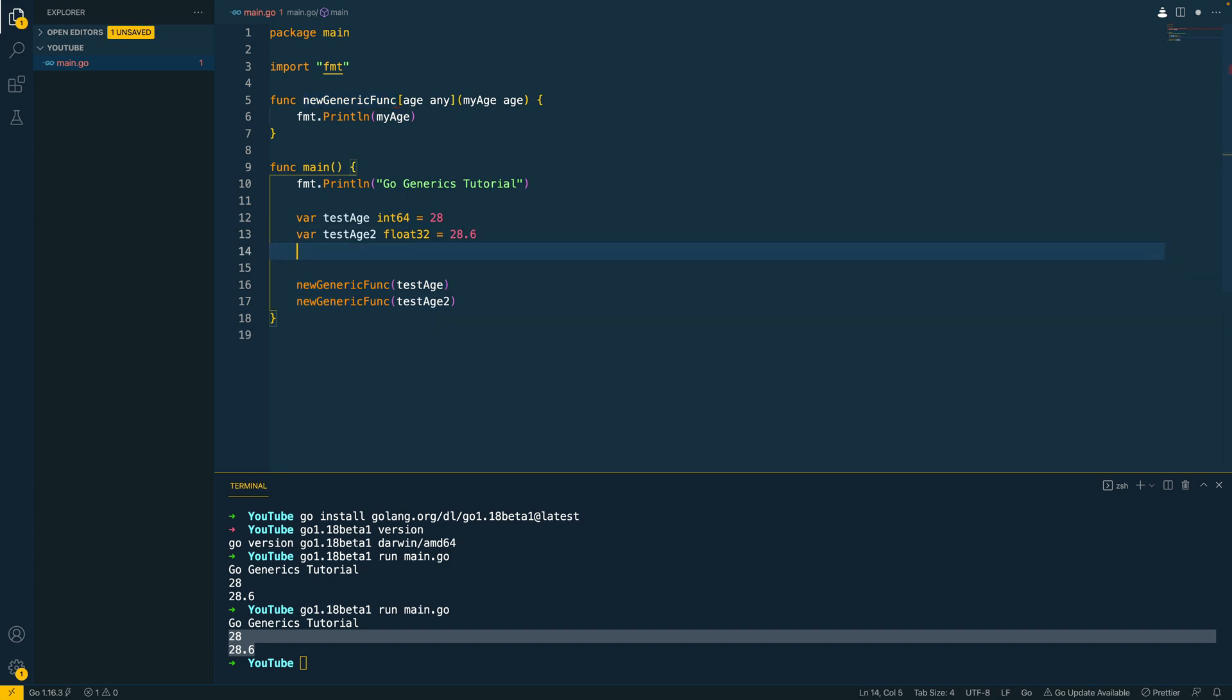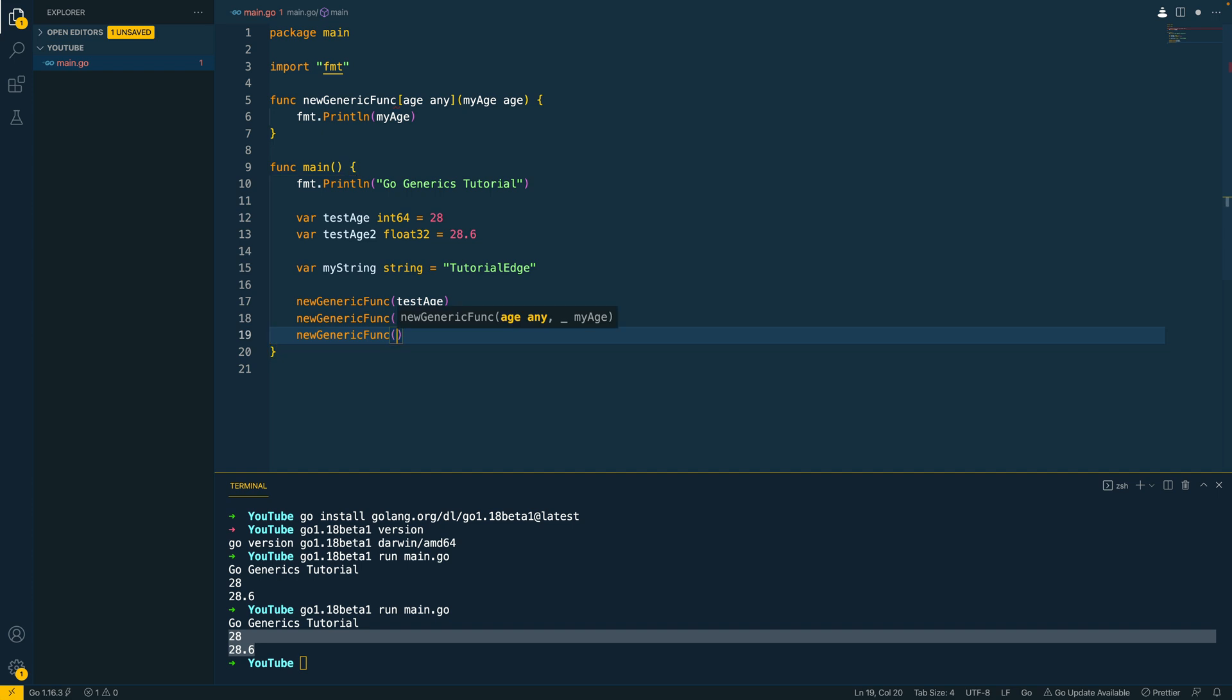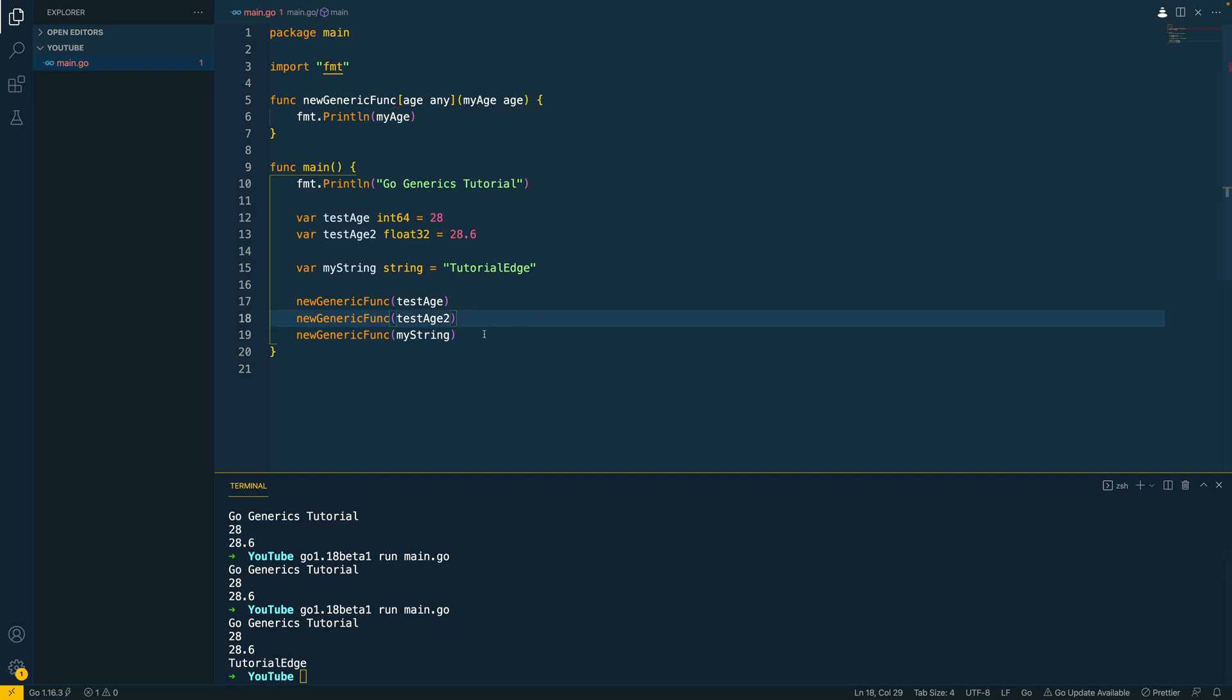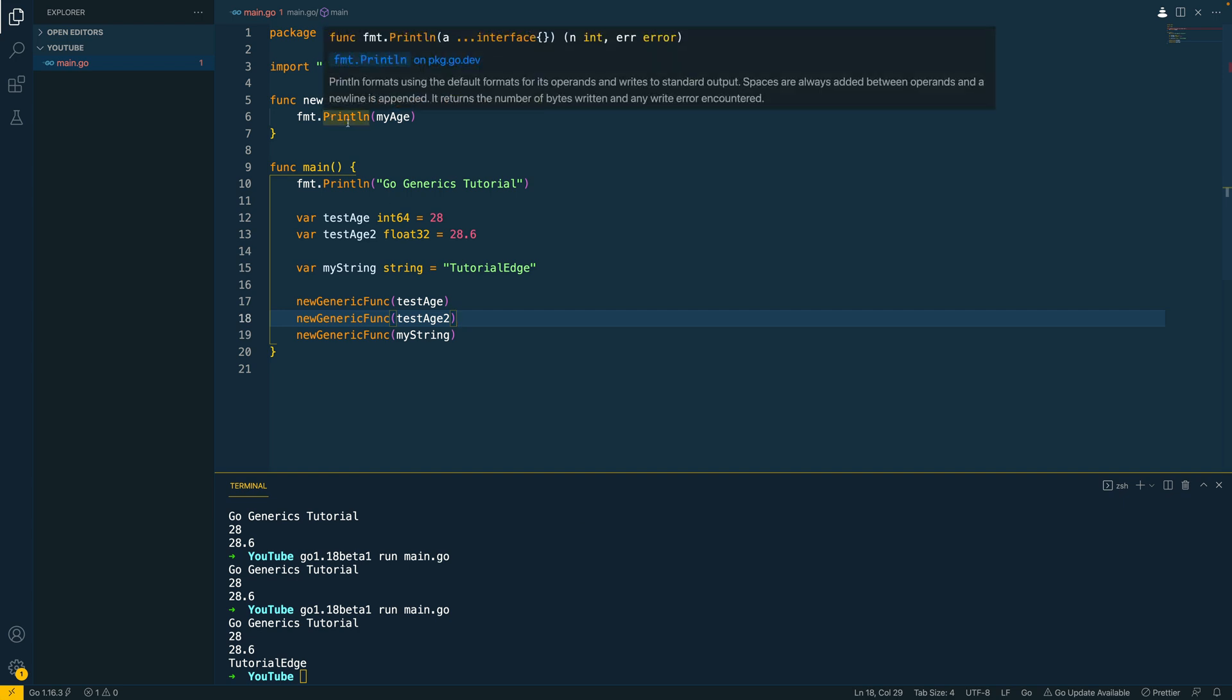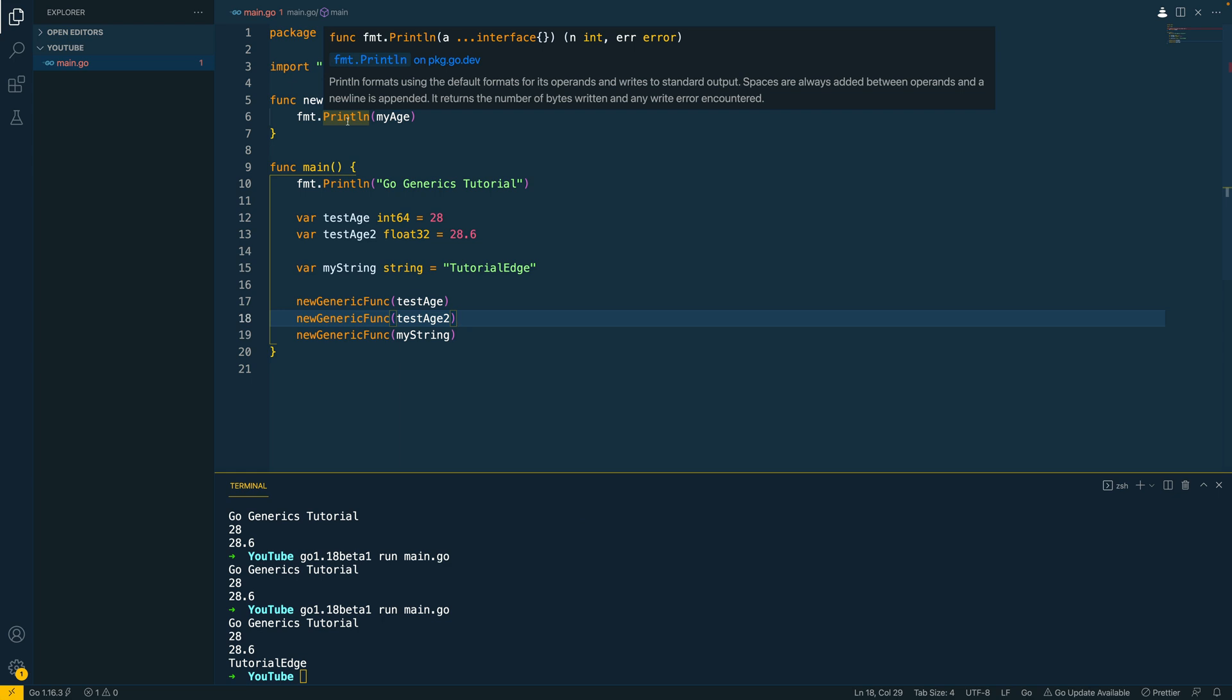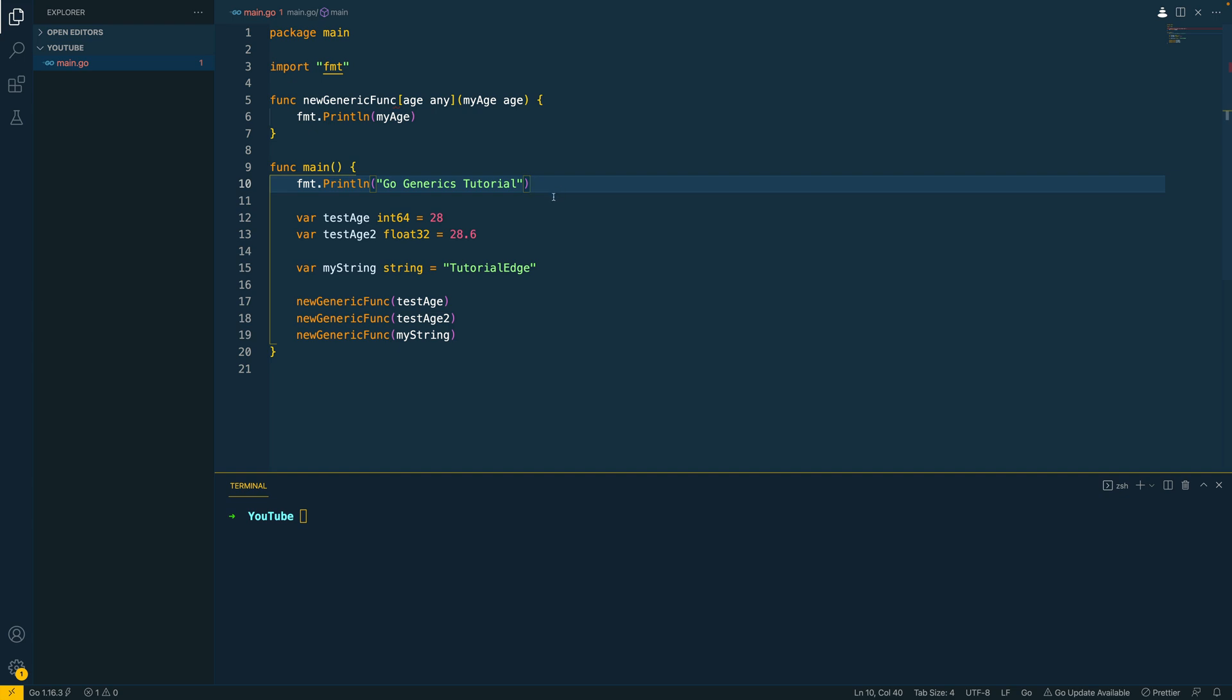Now what happens if we were to define a var my string, for example, and this will be of type string and let's say tutorial edge. Let's try and pass this into our new generic function and my string. Save this and let's run it again. Now, as you can see here, nothing has complained, but that's purely down to luck as the fmt.println function takes in a variadic interface and is able to handle any type within Go.